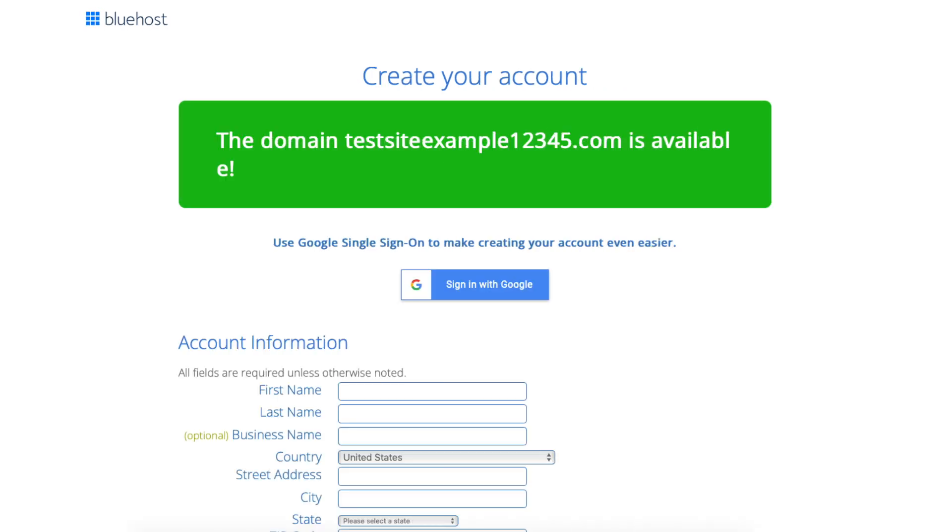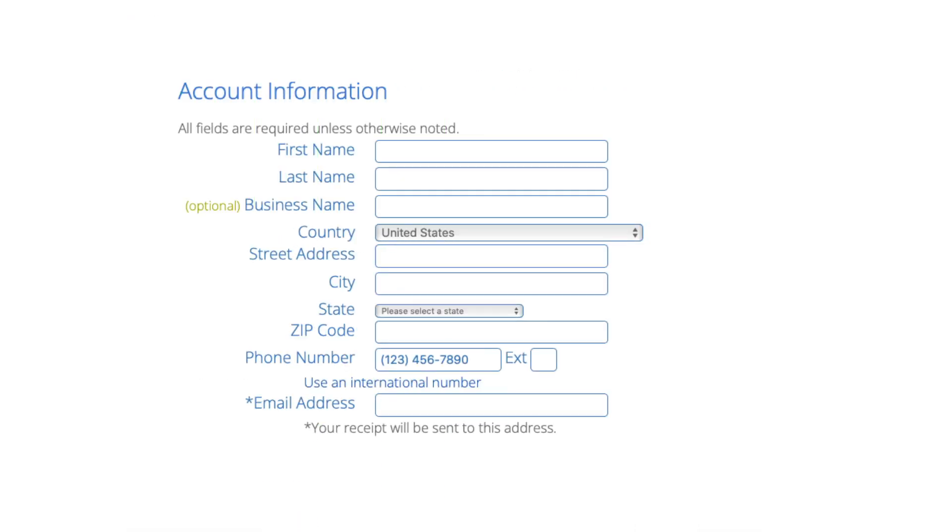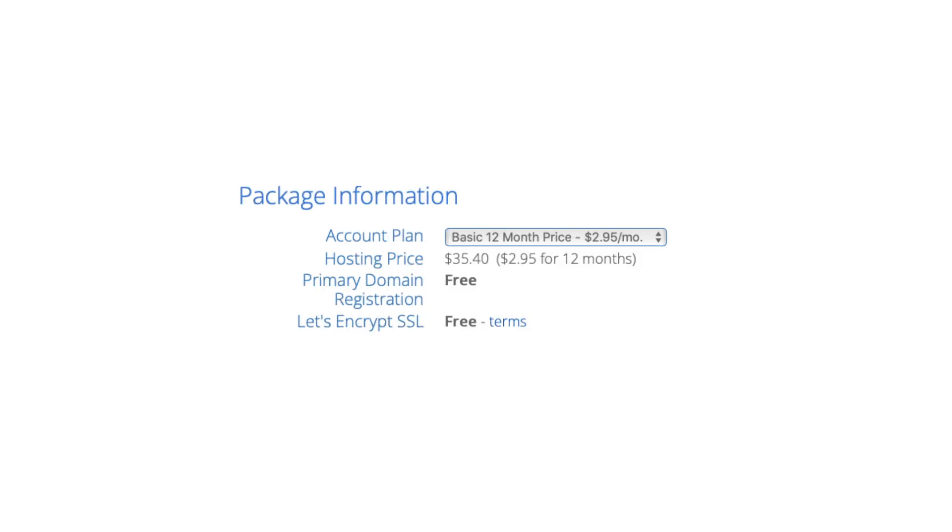You'll now be on the create your account page. You now want to input your account information. Next is the package information section. It'll have the Bluehost plan you chose with the term, the price, and you'll see domain registration free as well as the Let's Encrypt SSL certificate being free.